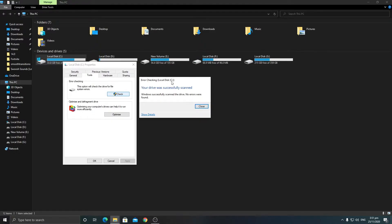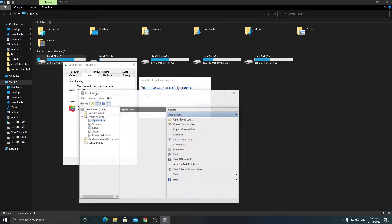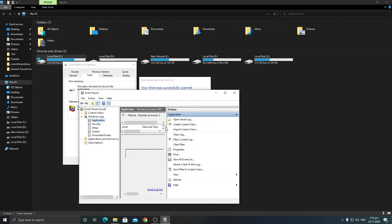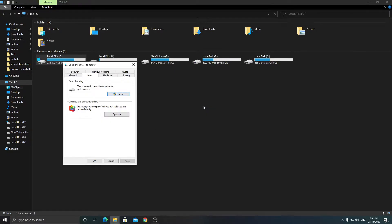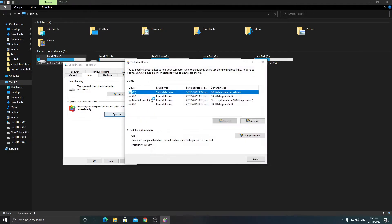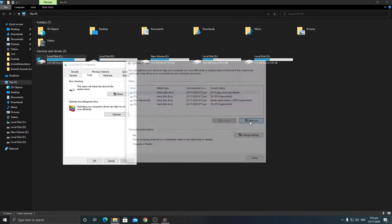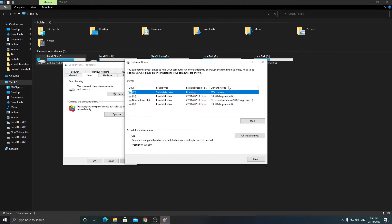The error checking is complete. You can see your hard drive was successfully scanned — Windows successfully scanned the hard drive and no errors were found. You can also check the details of your hard drive scan. Now close that out, go to the Optimize button, and optimize your hard drive by clicking Optimize. It will take just a second to finish.